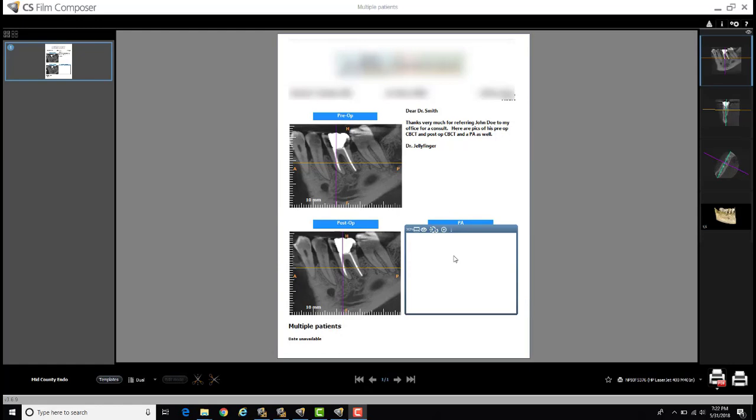For example, maybe you've got a pre-op CBCT and a post-op CBCT, or maybe you've got a scan that you took one year ago plus you have one that you took today, and you want to incorporate a couple of different screenshots from those two different scans into one report.